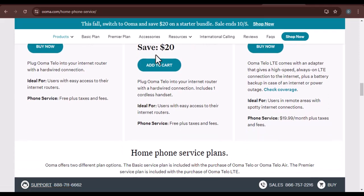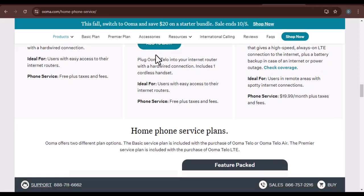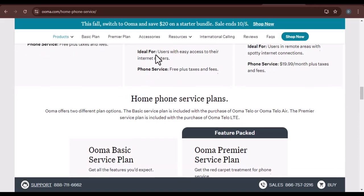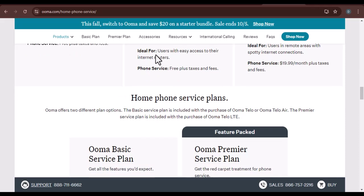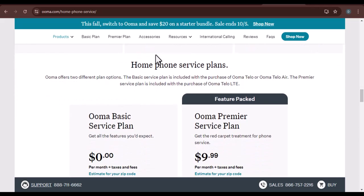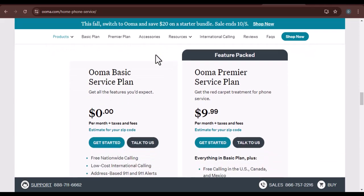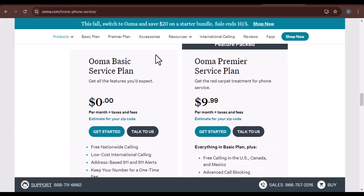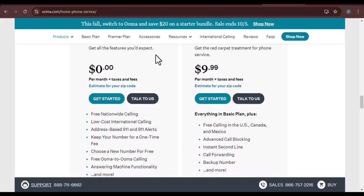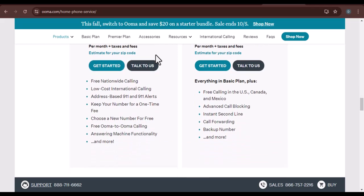Step three: request a cancellation. Clearly state your intention to cancel your Ooma service. Ask about any early termination fees or remaining balance that you may be responsible for. Once you've requested cancellation, obtain a confirmation number or email to document the process. This will serve as proof that you initiated the cancellation.